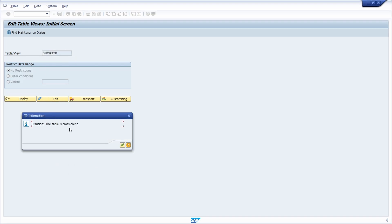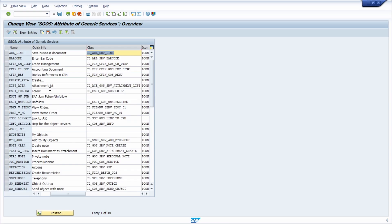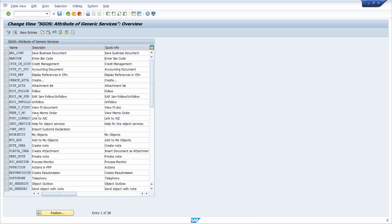Note that this table is cross-client. Within SM30 you can add new nodes, edit existing nodes, delete them, and rearrange them. Within the maintenance view of the table you can fully customize the generic object services. Then you have to save your changes and transport them into the quality and productive systems — all of this is done in SM30.